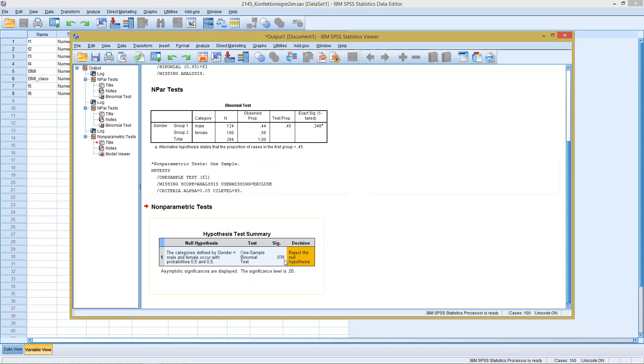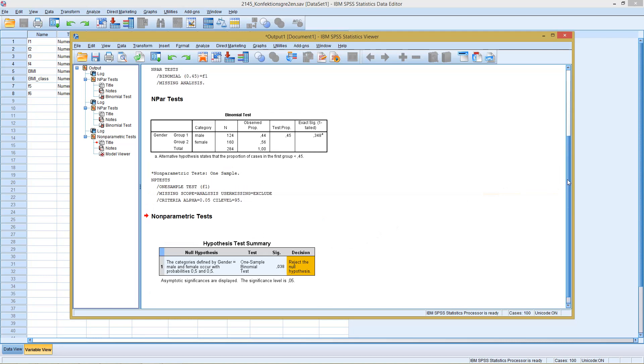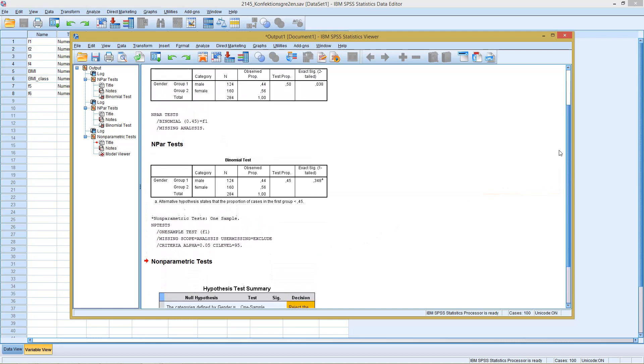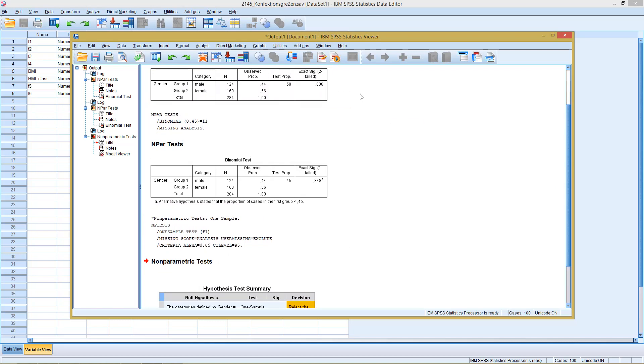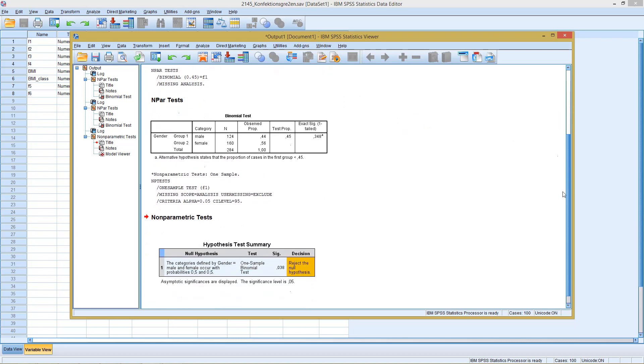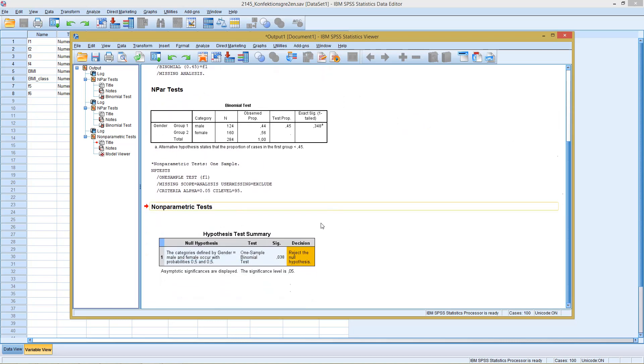This becomes clear because the significance level here, the 0.38, that's actually the same significance level we had up here in the original test. Because here again, we test for probability of 50%. Well, this is the same result we had above.